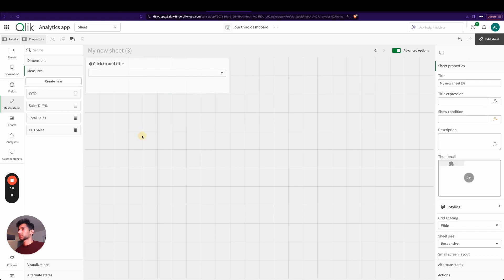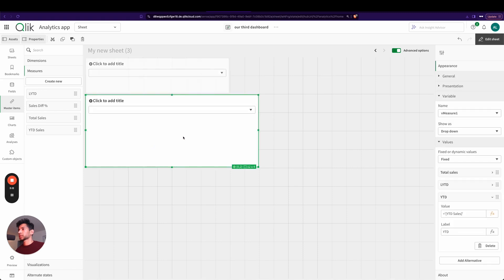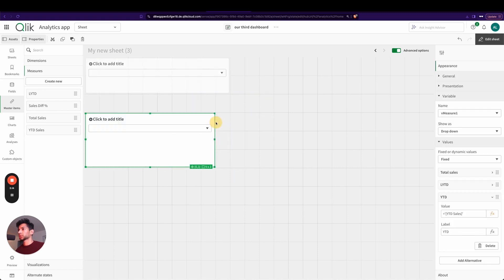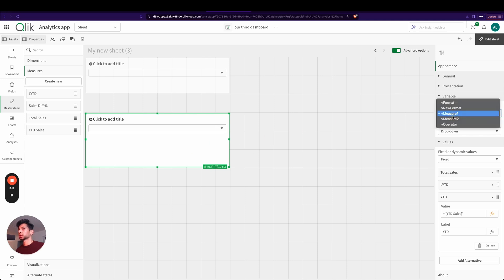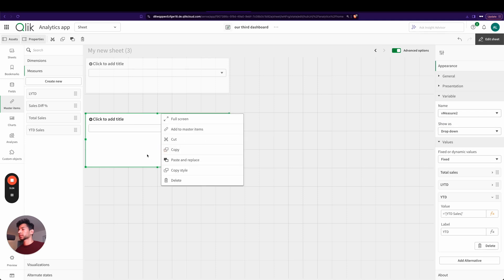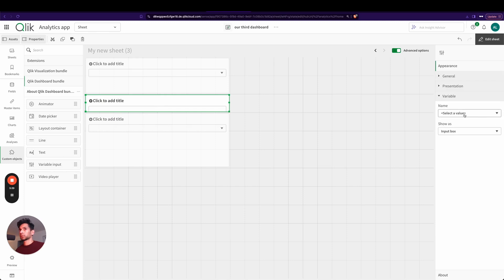I'm just going to copy it, paste it, because I want the same one for my measure two. And all I'm going to do is, over here in my second one, I'm going to change the variable name to my vMeasure2. Perfect, so now I have vMeasure2.